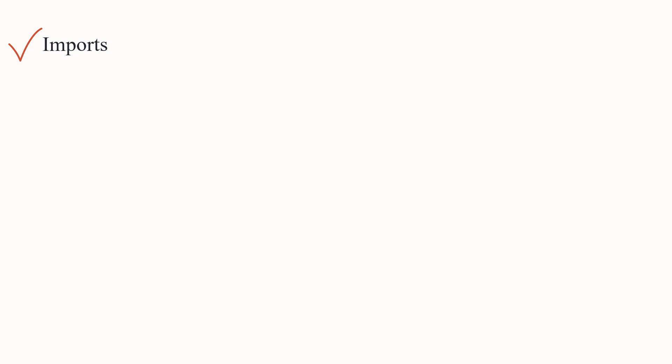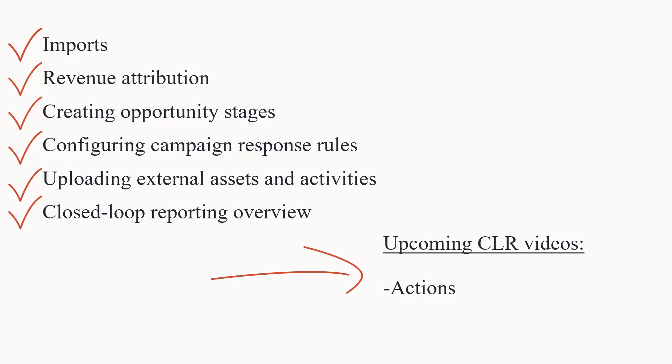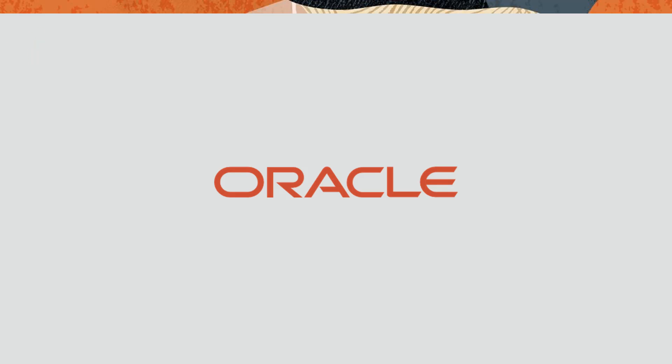This concludes the steps for configuring imports. Watch the previous videos if you missed them and stay tuned for the final video in the CLR video series. For more information, please visit our Help Center. Thanks for watching!